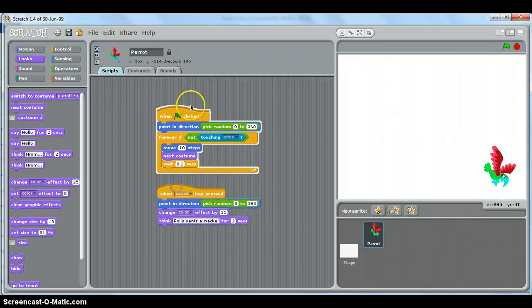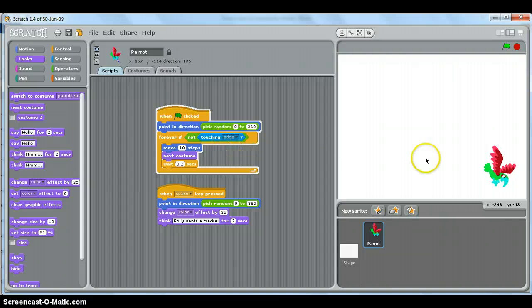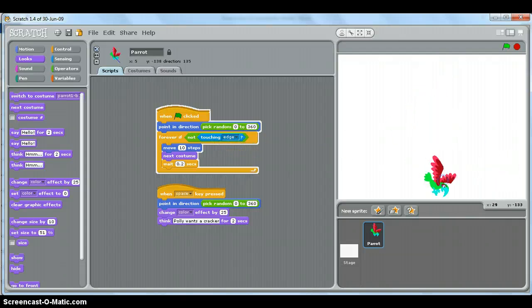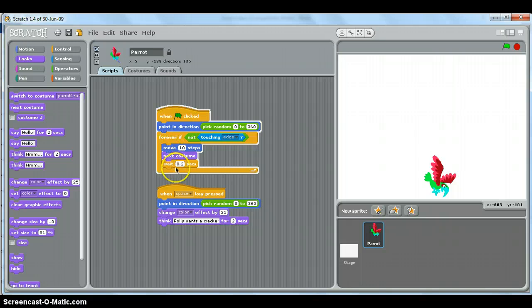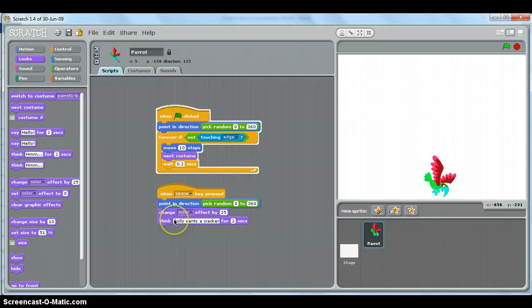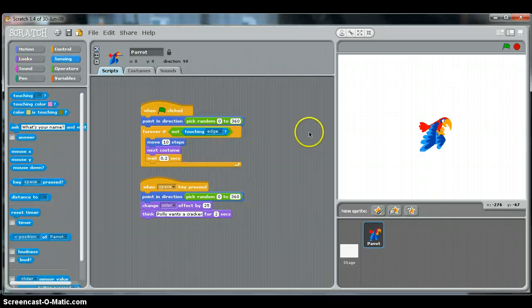So there we go. It's very simple. There's the movement, remembering forever if not touching the edge, so it will continually fly until it touches the edge. And there's the nice animation to make it look like it's flying. And then when we press the spacebar, we just do those simple instructions.